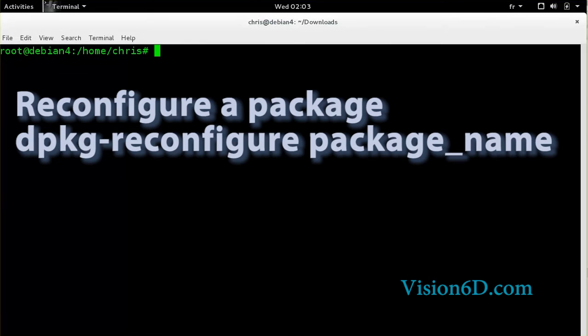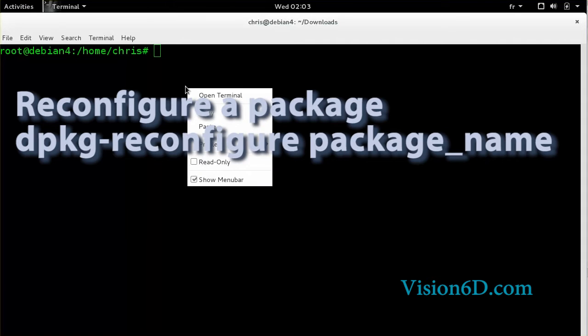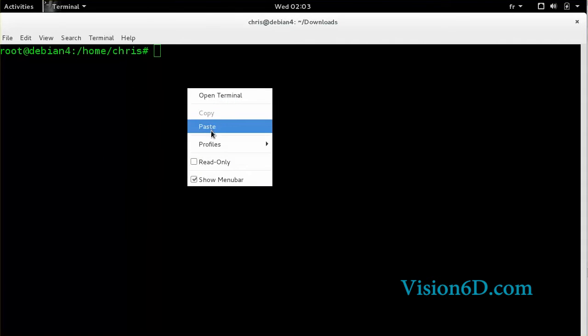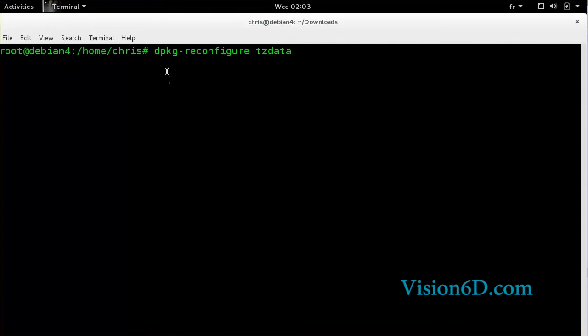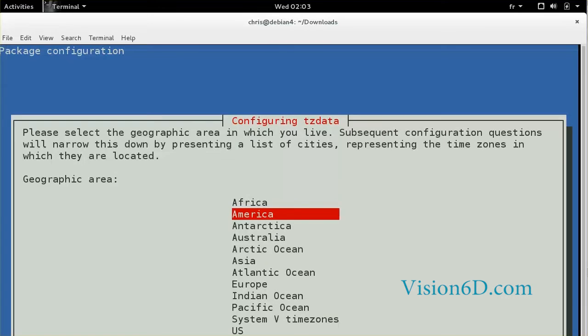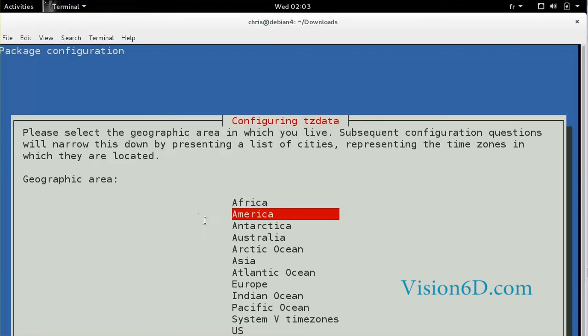Sometimes with dpkg, you can also reconfigure certain packages. For this, you use dpkg-reconfigure and then the name of the package. So let's see. And you see here that it is simply opening me the configuration for the time zone package. So this was just to show the possibility of reconfiguration once a package is installed.